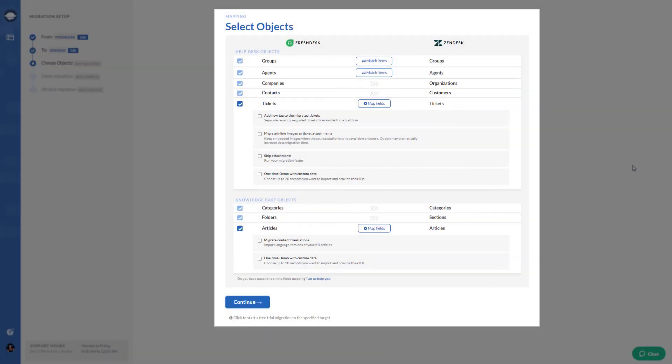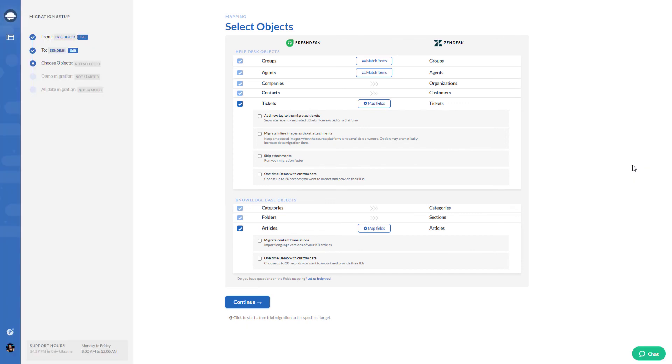This is how the process of agent, group, and article mapping looks like. Pretty simple, right?